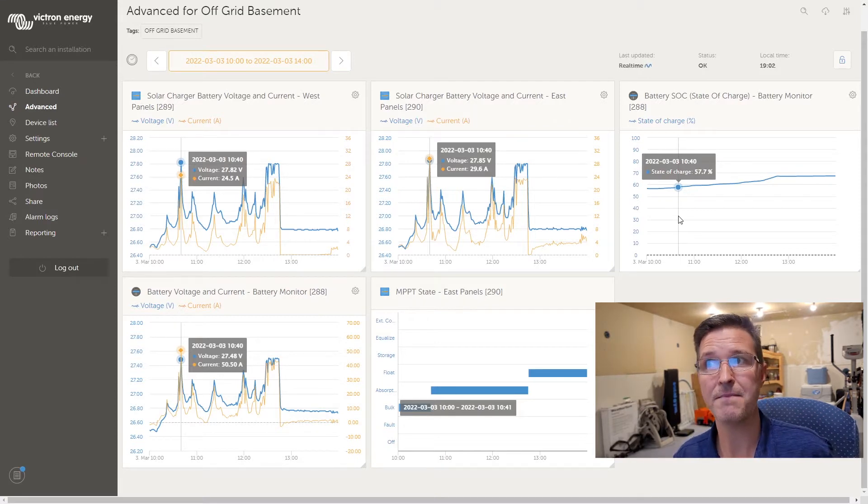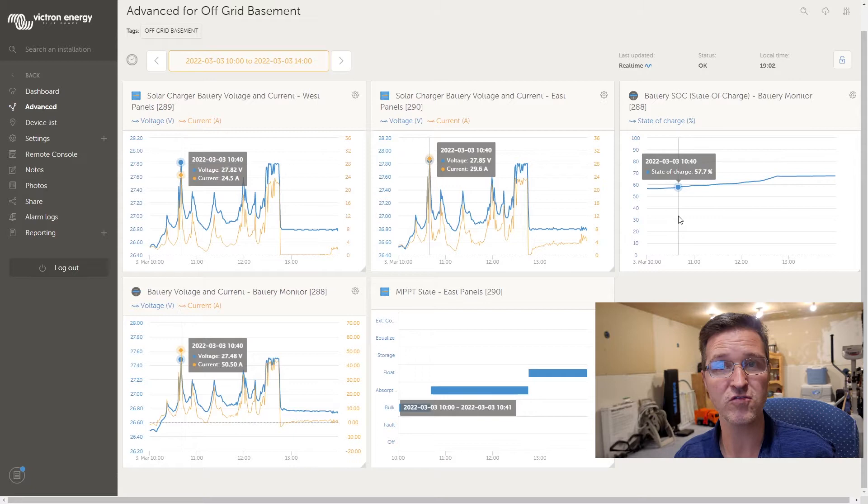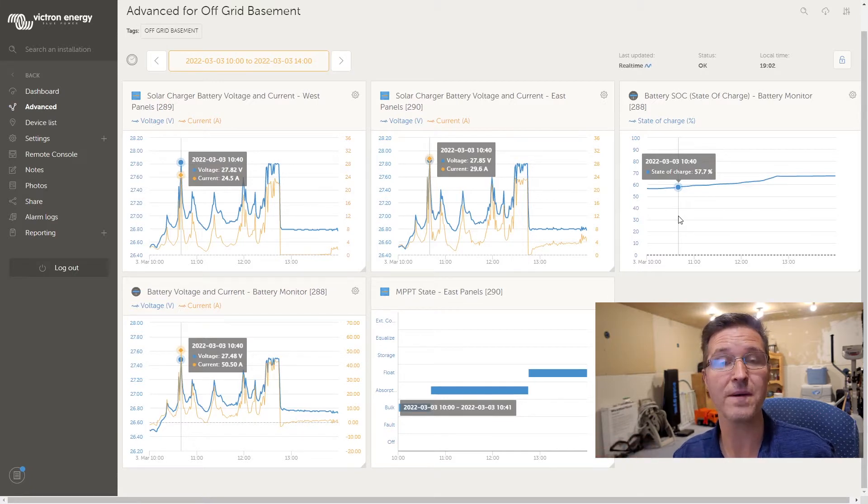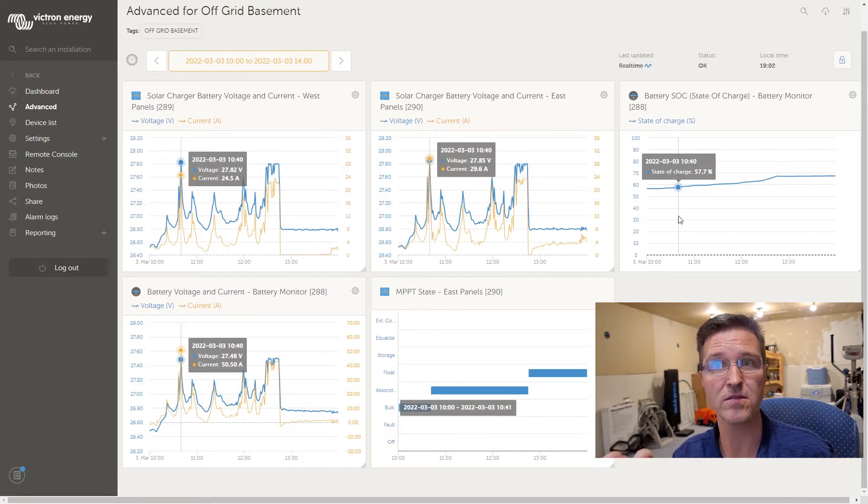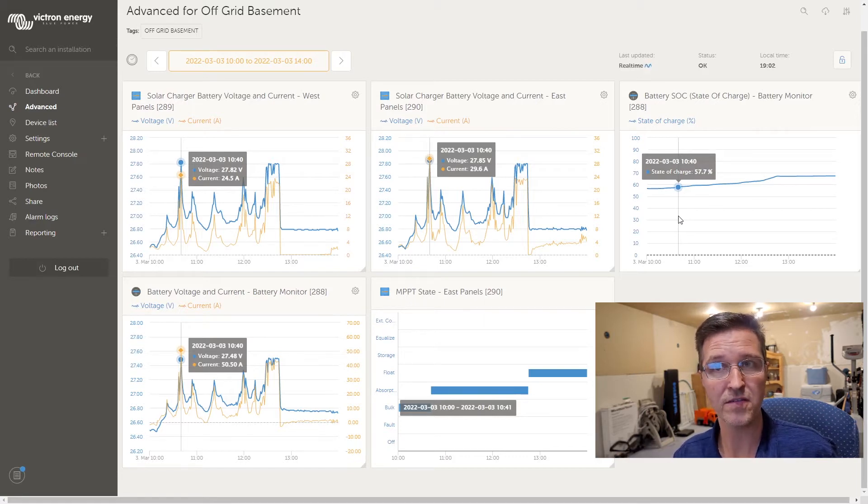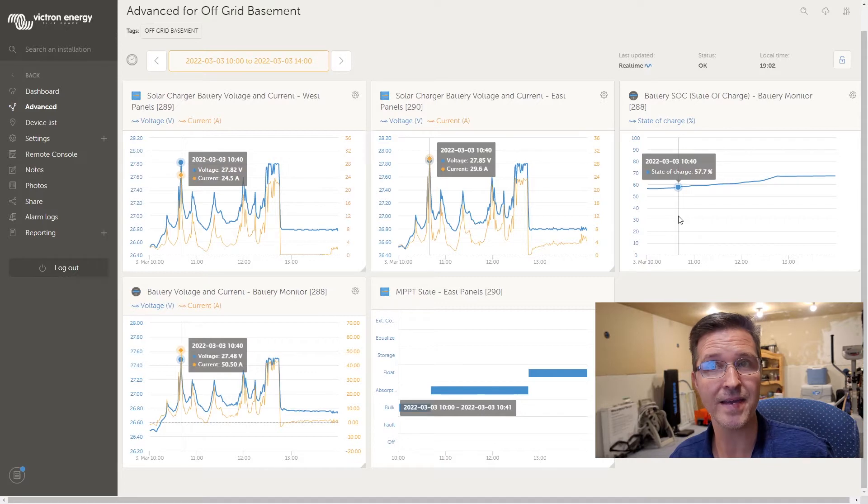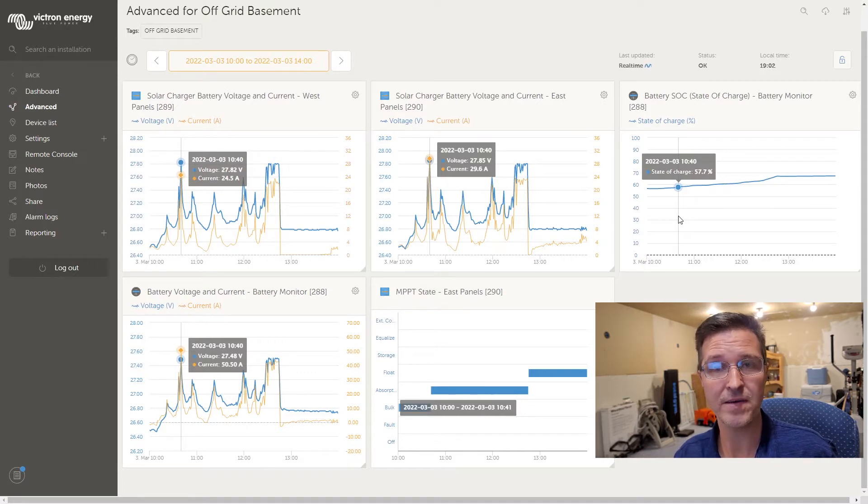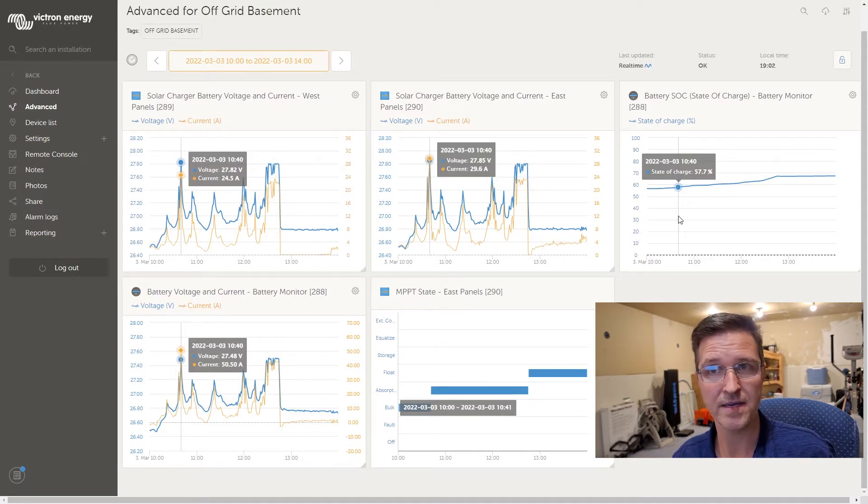That's why my solar charge controllers, because those are my solar charge controllers, those voltages are being read from my solar charge controllers. So they see that it's over 27.8 so they automatically go into absorption mode.